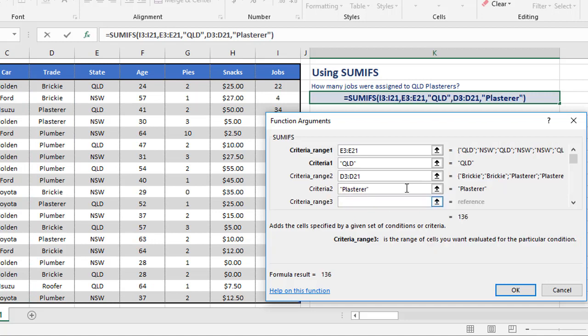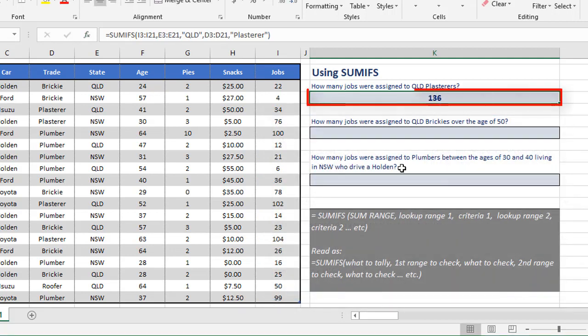So with all of those things done, there's two ranges and two criteria being checked for, one SUM range. And you can see the preview answer here is 136. When we click OK, that's what we see.